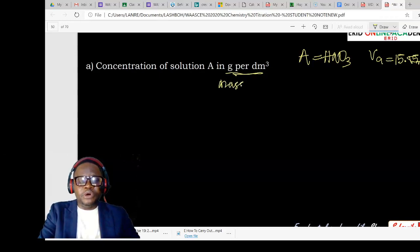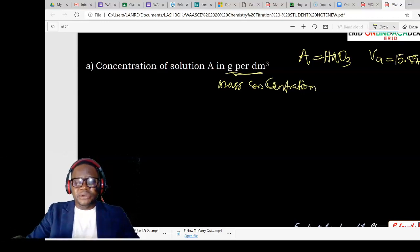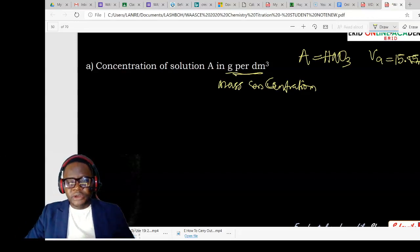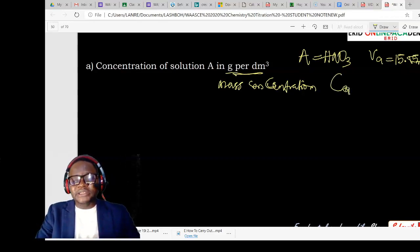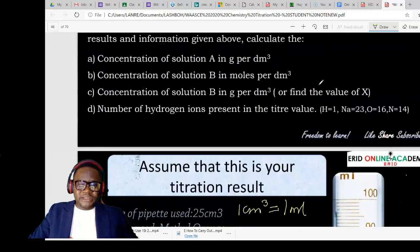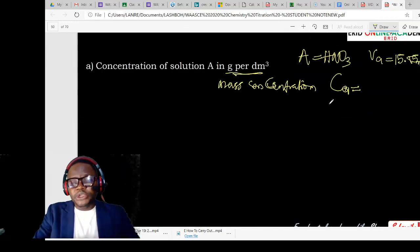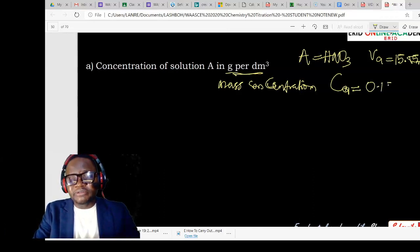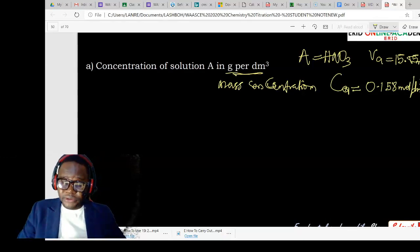We are asked for concentration in grams per dm³, which means we have to calculate what we call mass concentration. So that is the value in grams per dm³. What other values do we need? From the question, we are also given the concentration of the acid as 0.158 mol/dm³. Now looking at this, to convert to grams per dm³, bring out your formula.